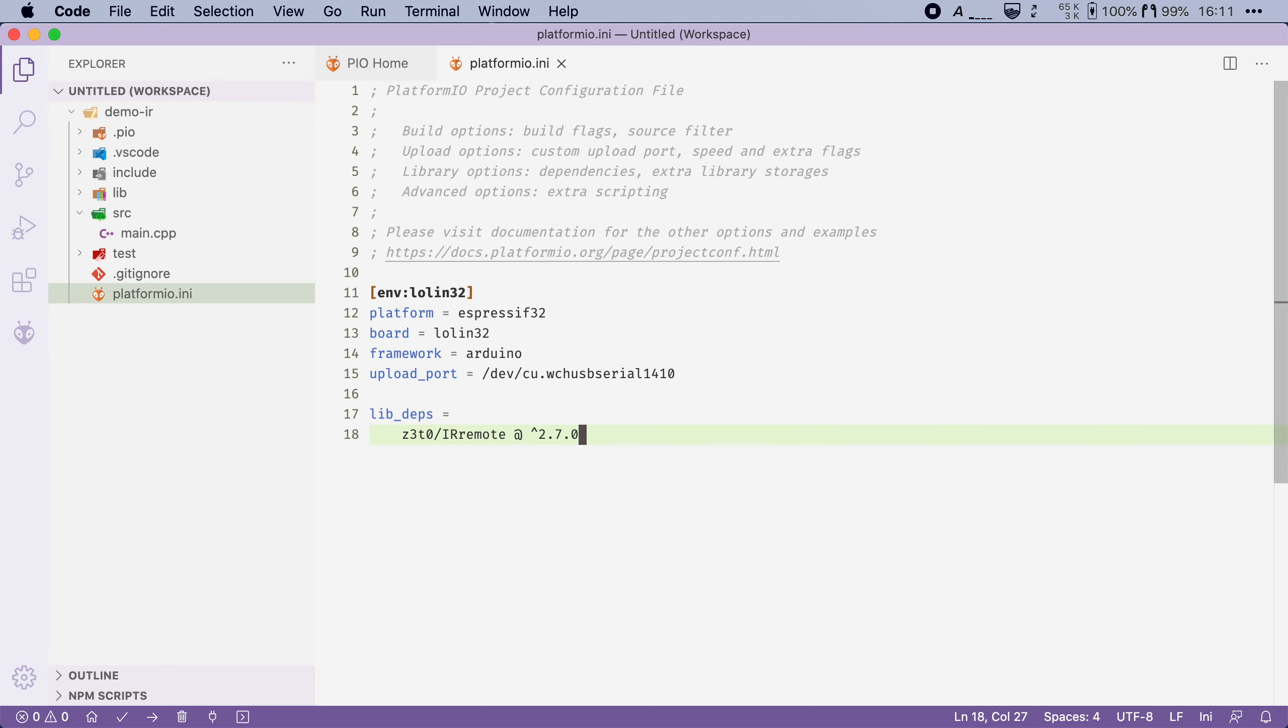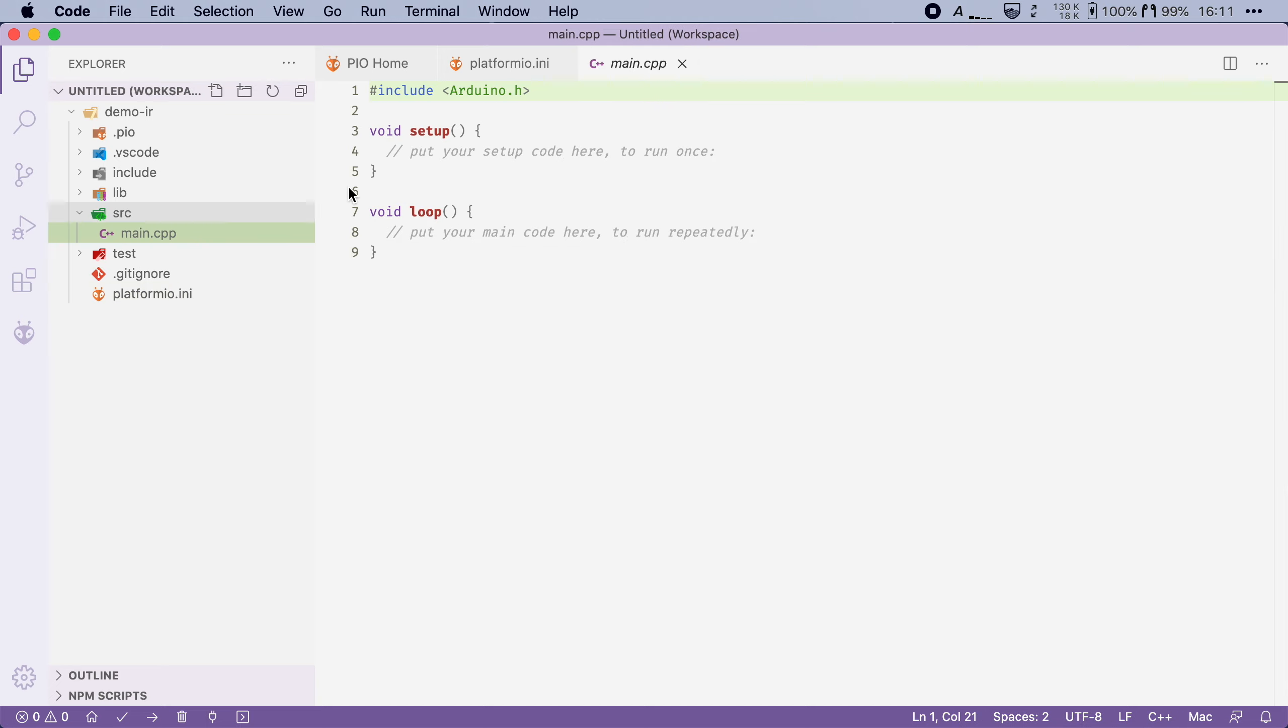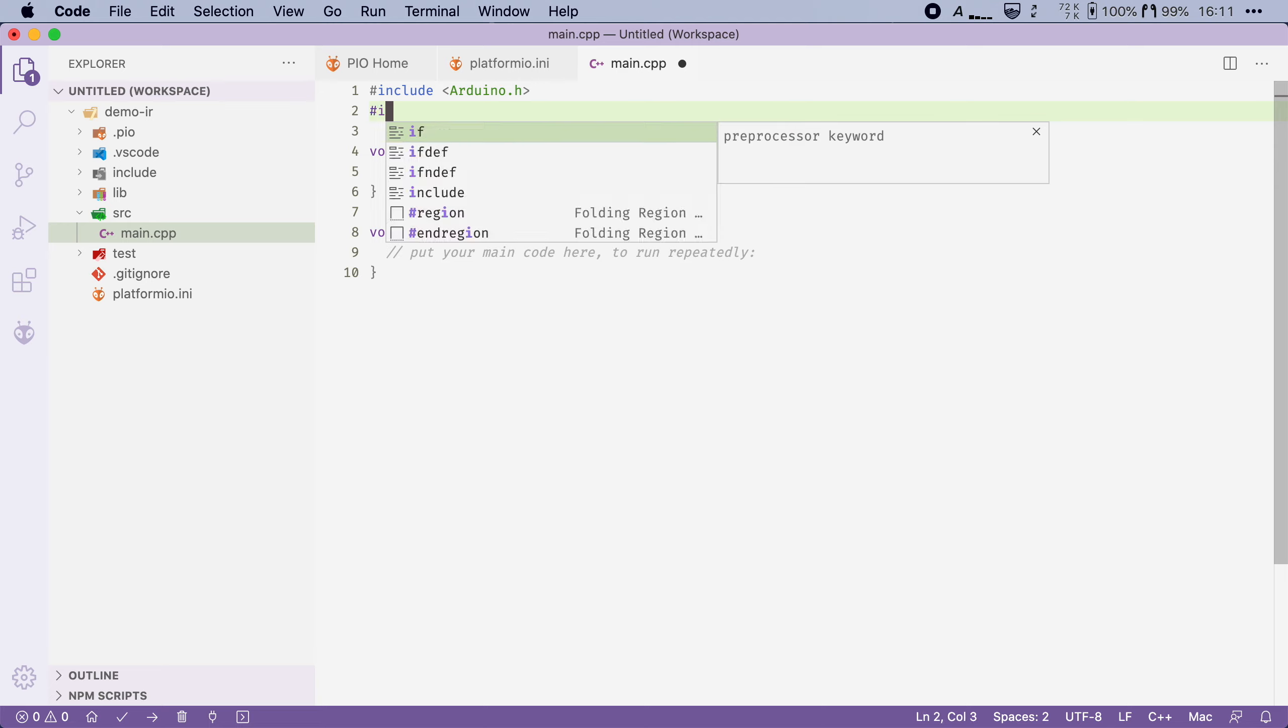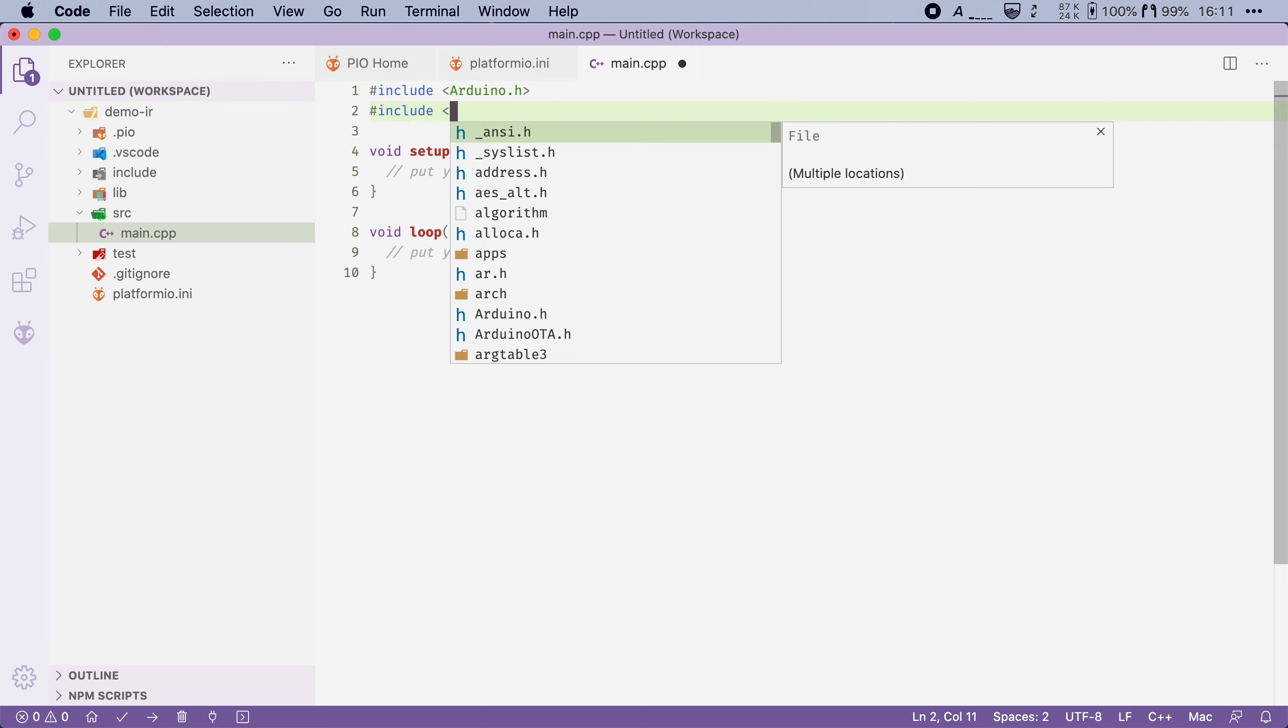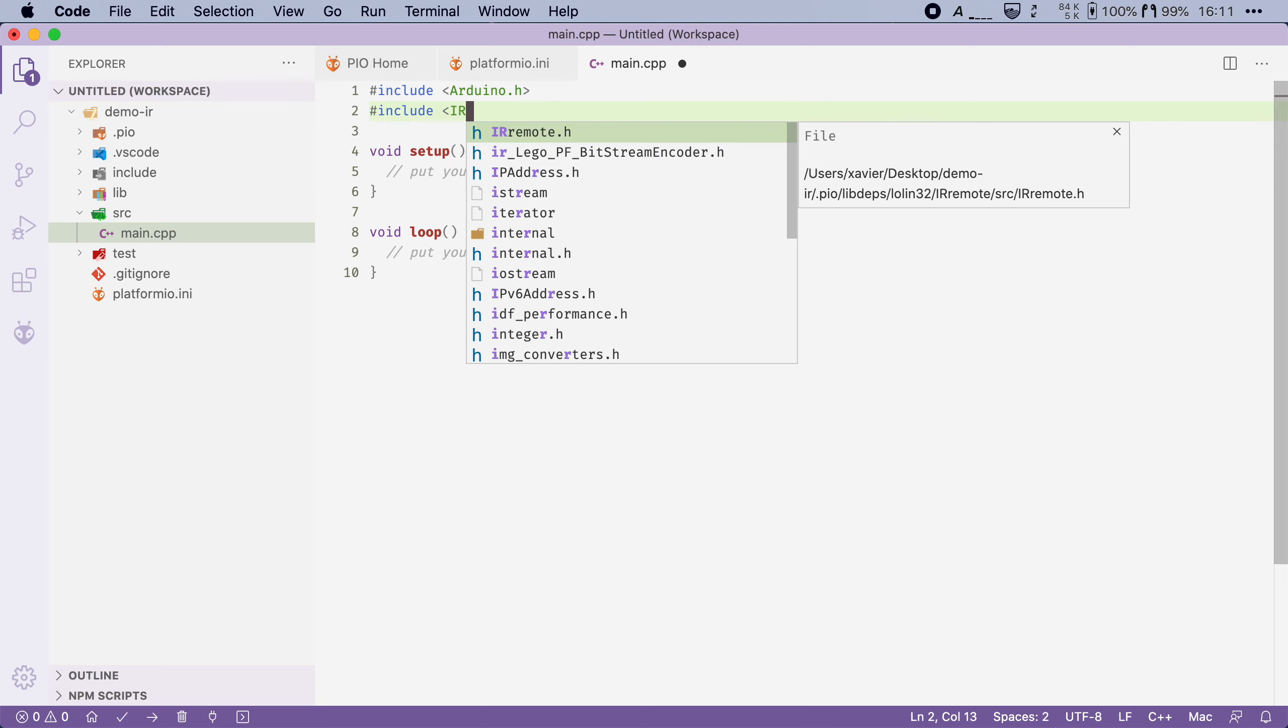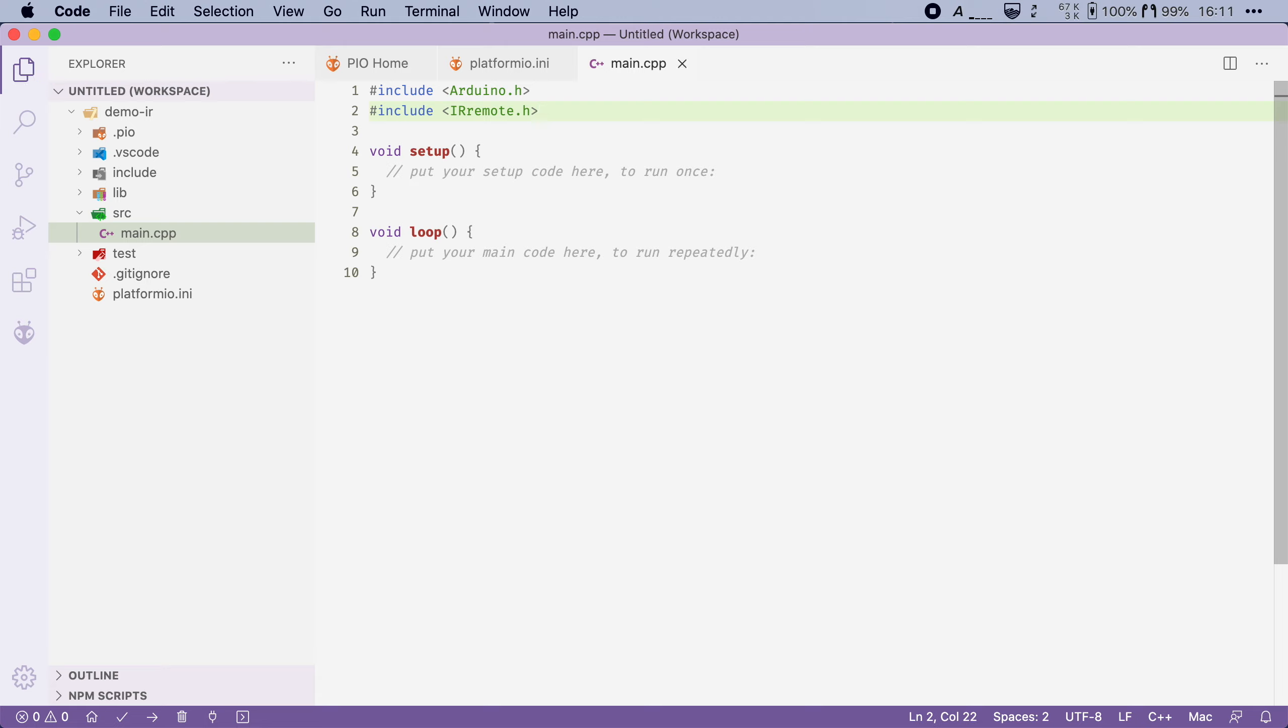Once it's there we can write a simple sketch that will listen to commands coming from my remote. I'm going to open up the main.cpp file and the first thing that I'm going to do is include the IR remote library. I'm going to say include IRremote.h.